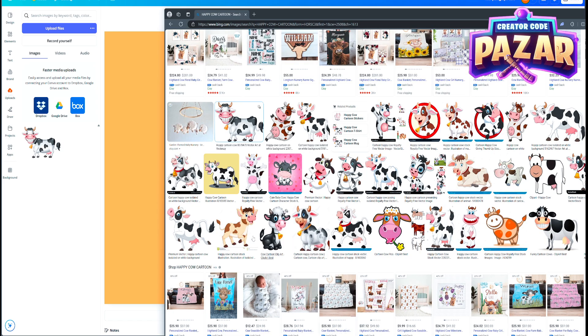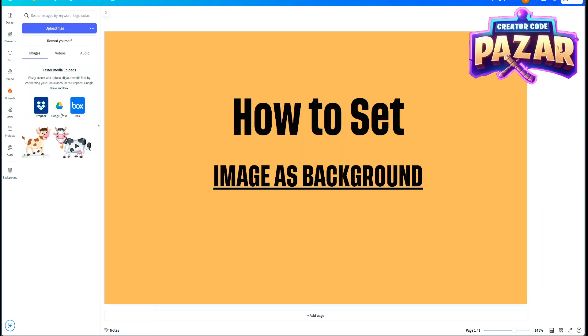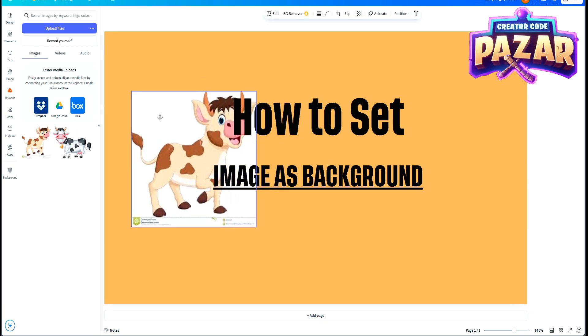So here I'm going to drag and drop. I want a happy cow as my background, so I'm just going to drag it over there and cool. Now our cow is in our uploads and we can just drag them on over here. And now he's on the page.